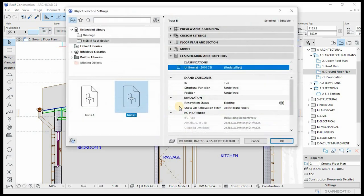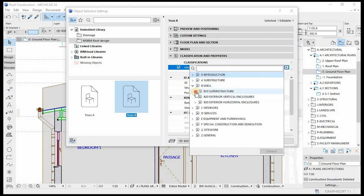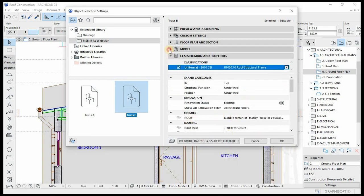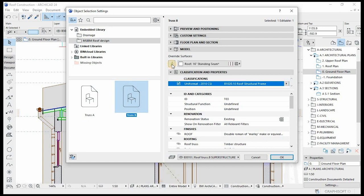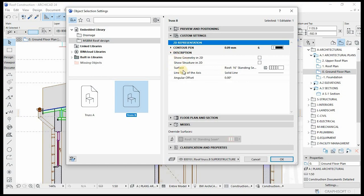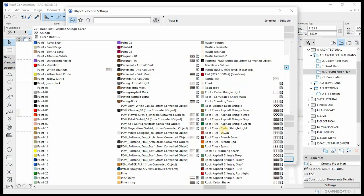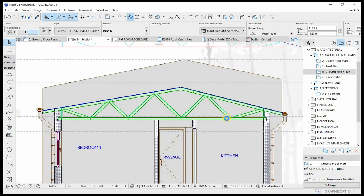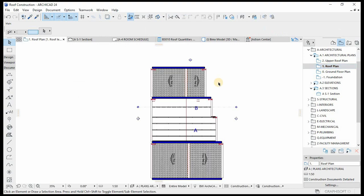Do the same thing: go to object settings, classification, Uniformat. Change to the right classification — Roof, Structural Frame. Choose. Then let's override the material — go to the custom settings under description, then change to wood SA pine.